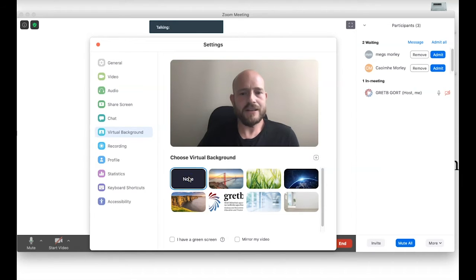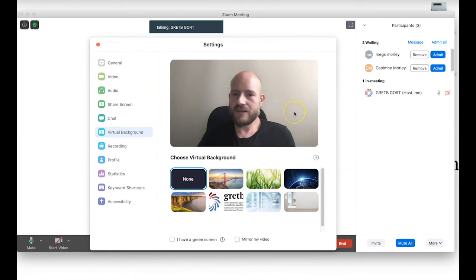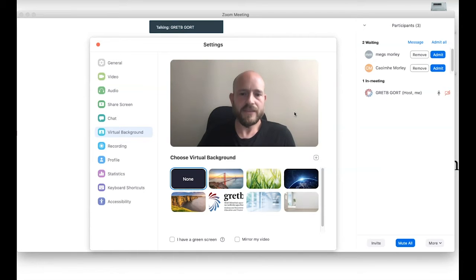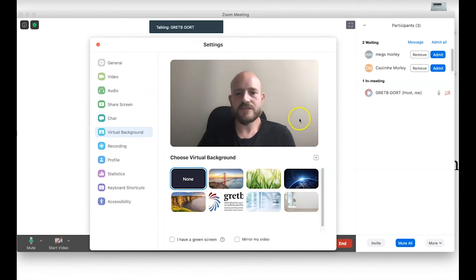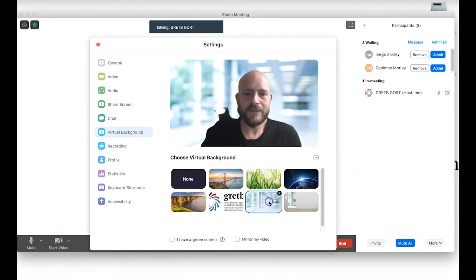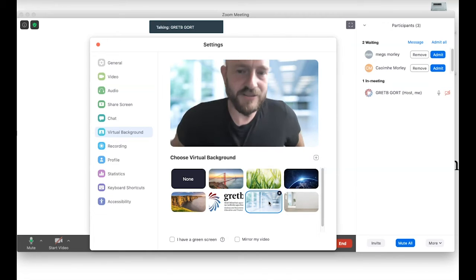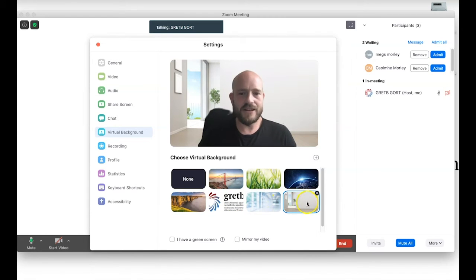The virtual background option is interesting — you saw my video pop up with one active. This is the actual background in my office: a plain white background, which is perfectly good for delivering classes. I'd recommend something non-distracting if there are other things going on behind you. I have several backgrounds here: a GRETB one, a nice office image, and the Cliffs of Moher for my tour guiding classes.